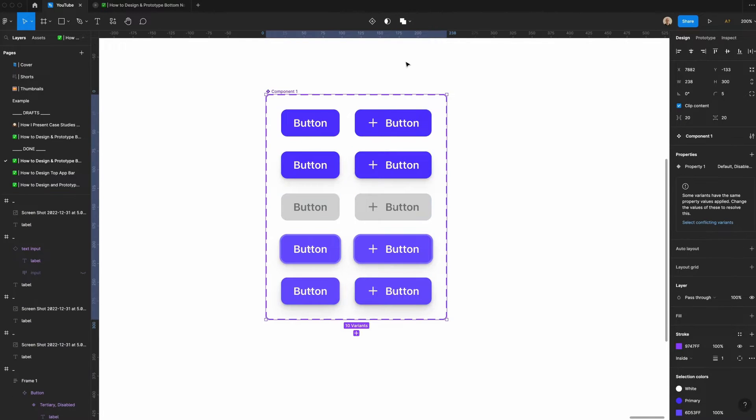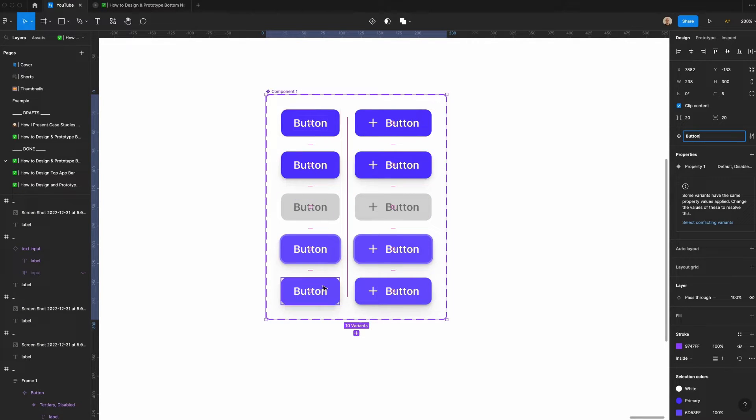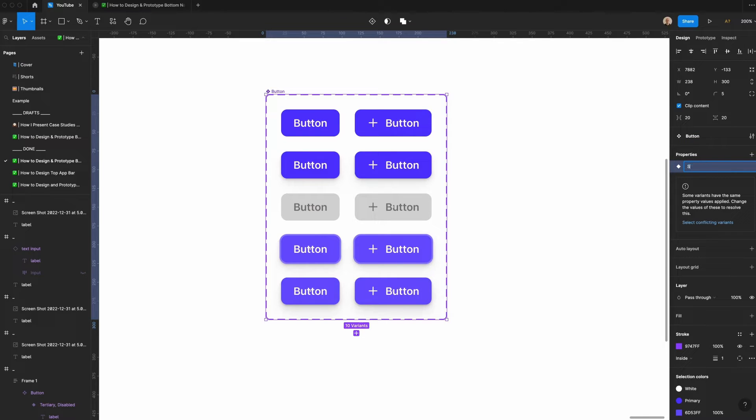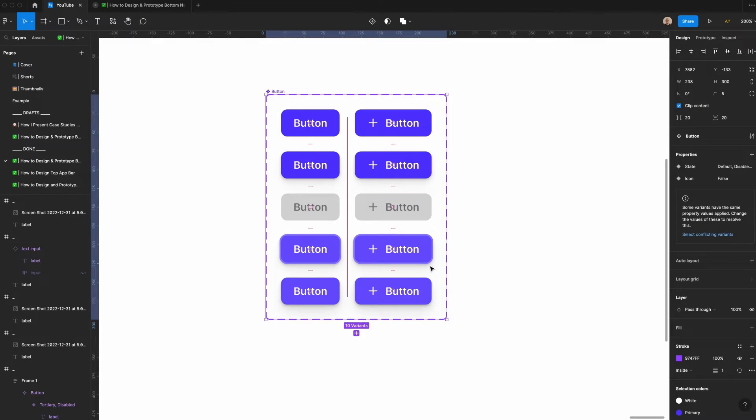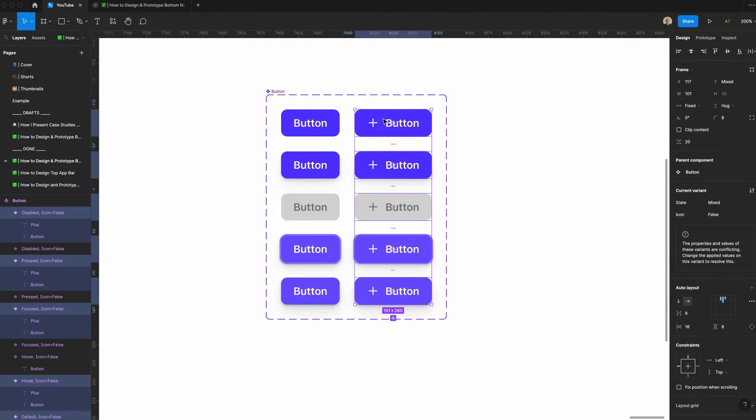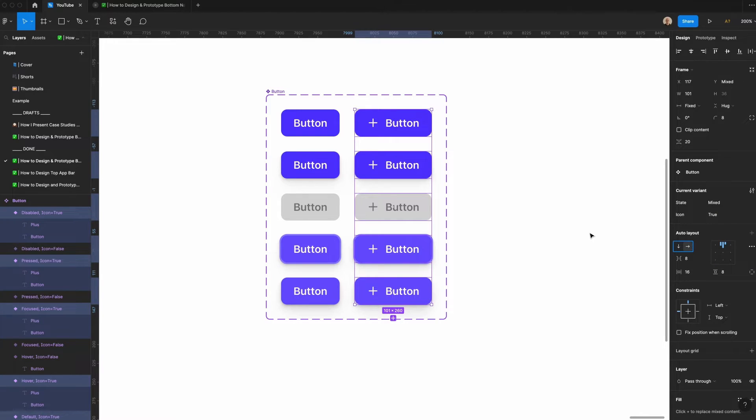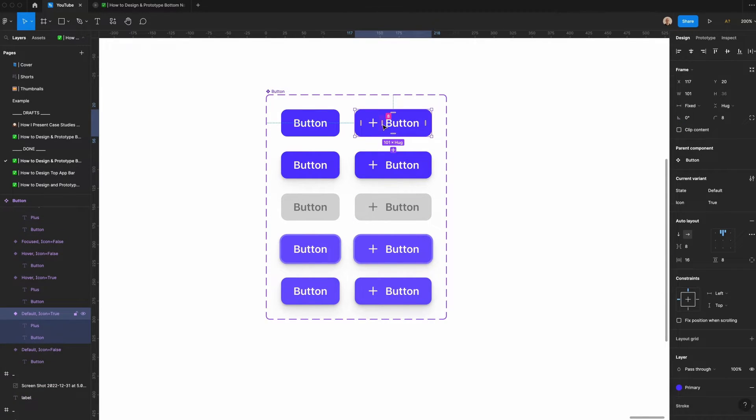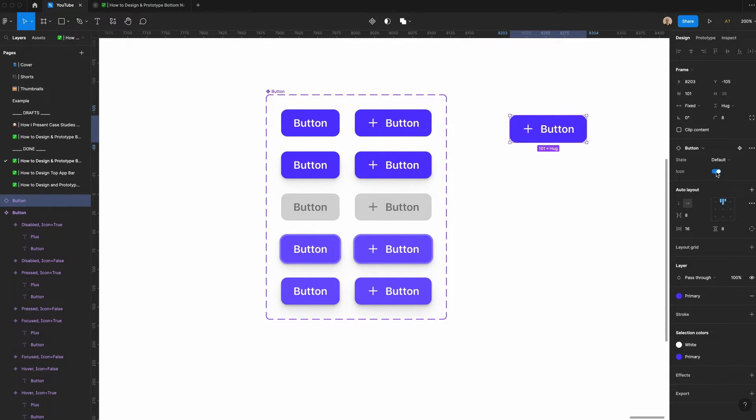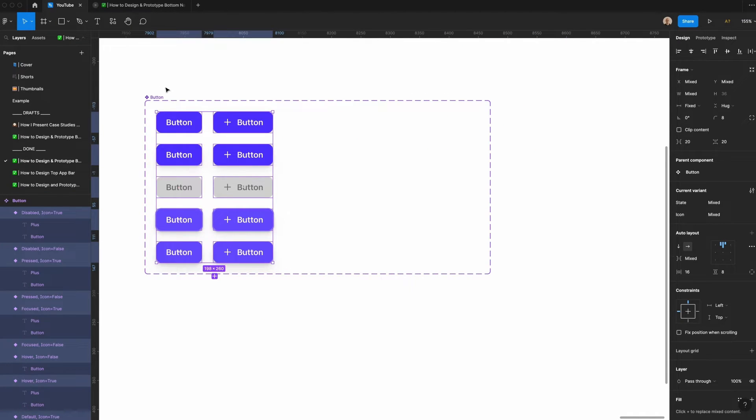I'll hit create component set. I'm going to do this first property, which is the state. I'm going to call that state, but then there was another property, which is icon. We'll call this default false, create the property. I'm going to select all of these, and where it says icon, I'm going to have it say true. What that's doing is creating a true false value for whether or not it has an icon associated with it, and so if I take this component and bring it over here, I'm going to toggle this on and off.